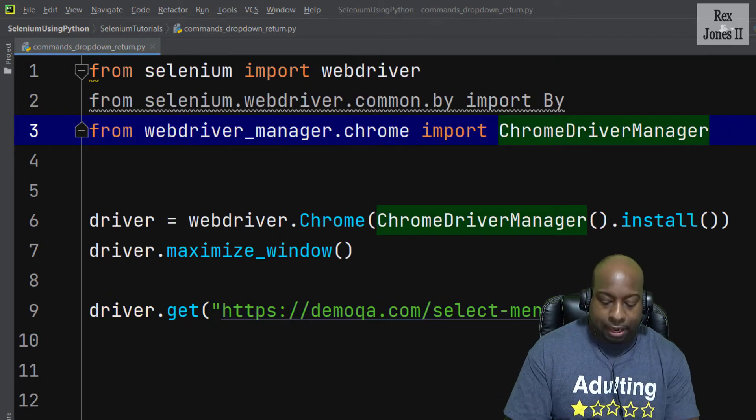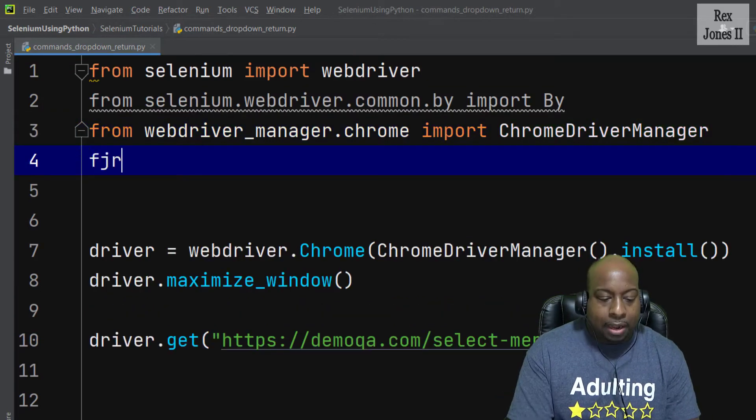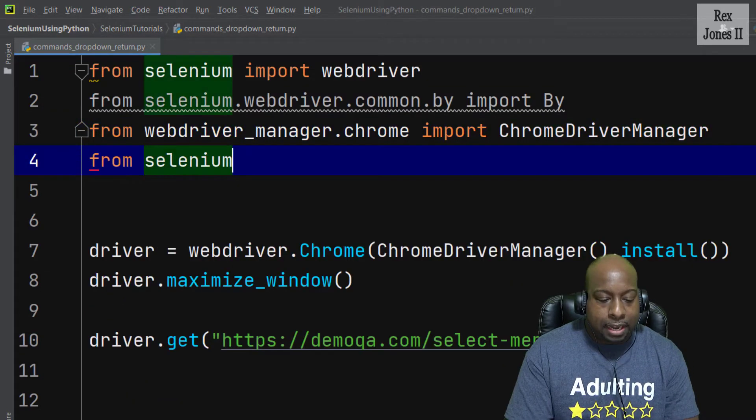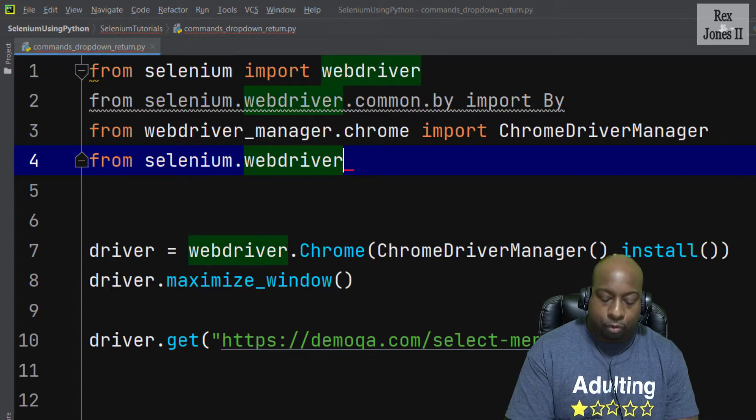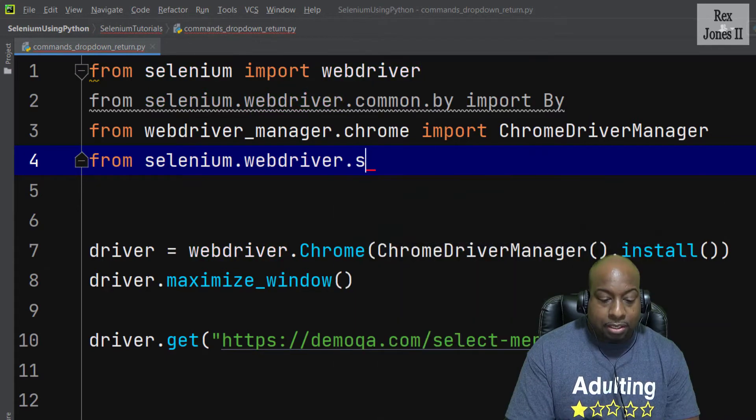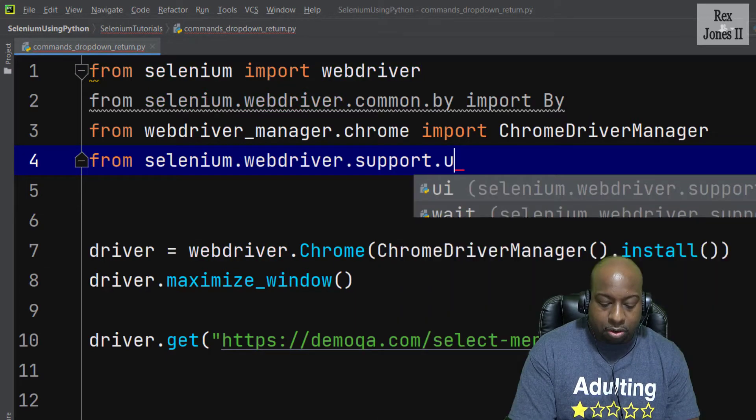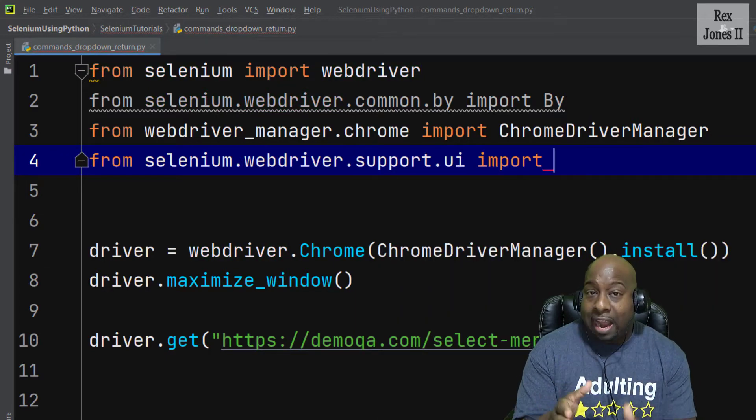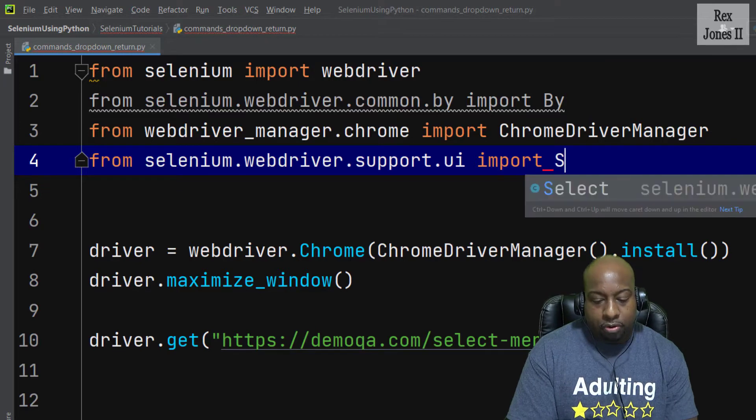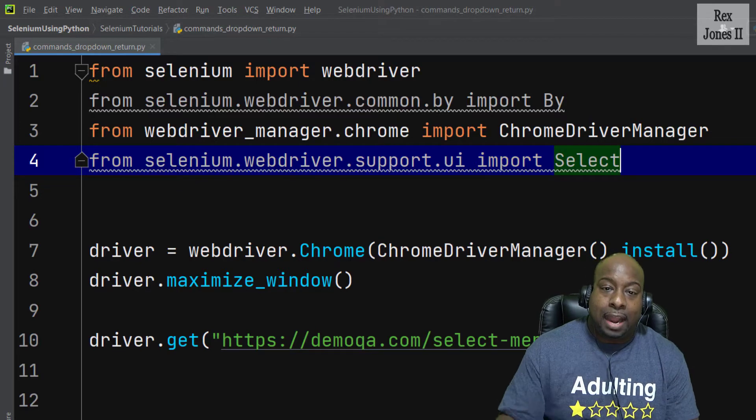Let's also import the select class by writing from selenium.webdriver.support.ui now we import select.